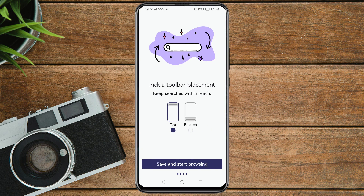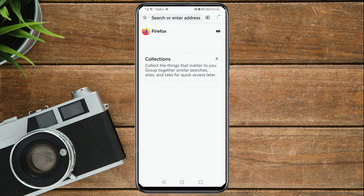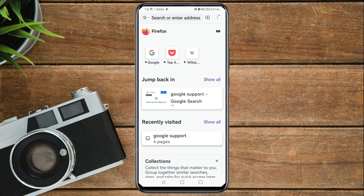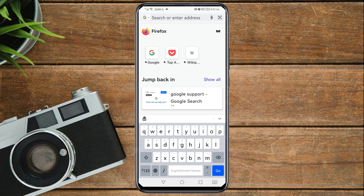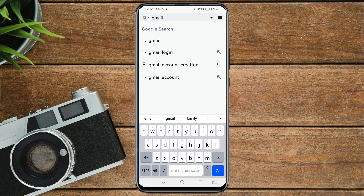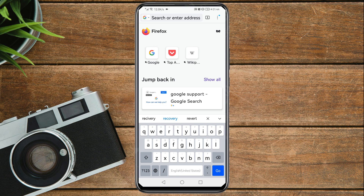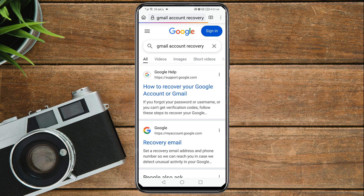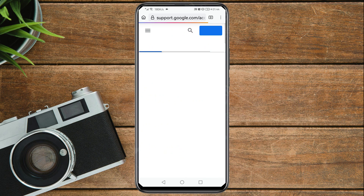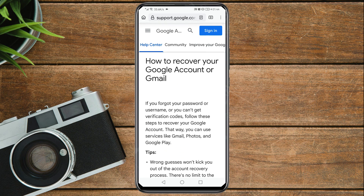Tap 'Not now,' then 'Save and continue,' then 'Save and start browsing.' Once you're in Firefox, go to the search bar at the top and search for 'Gmail account recovery,' then press Enter. Tap on the first link in the results.